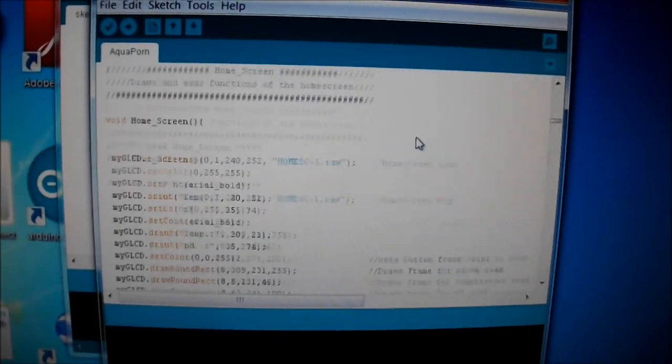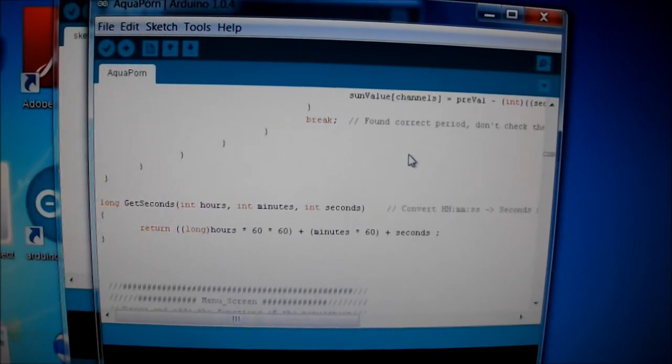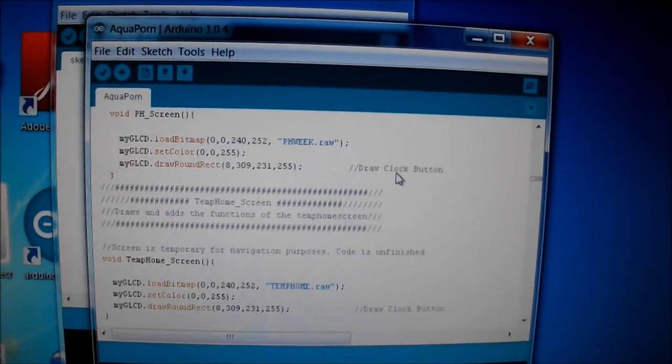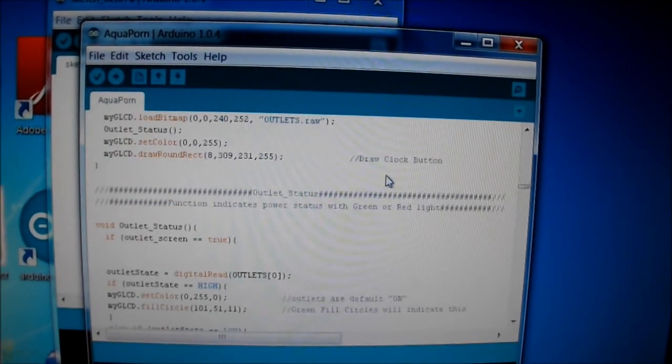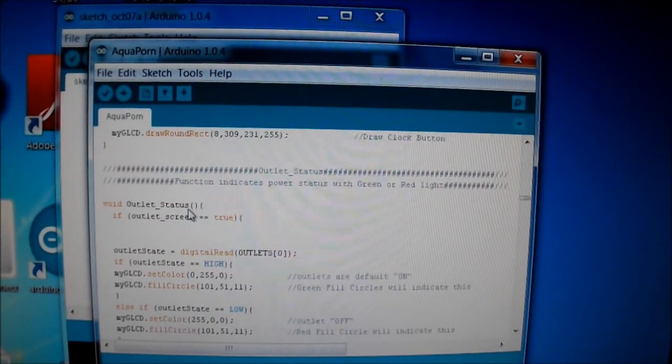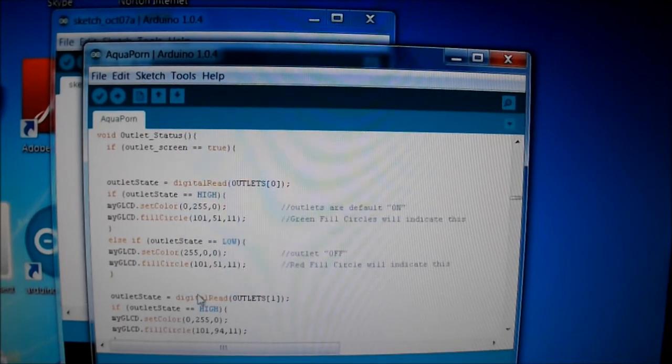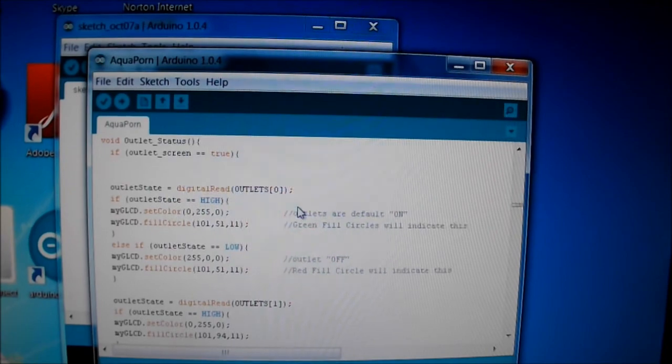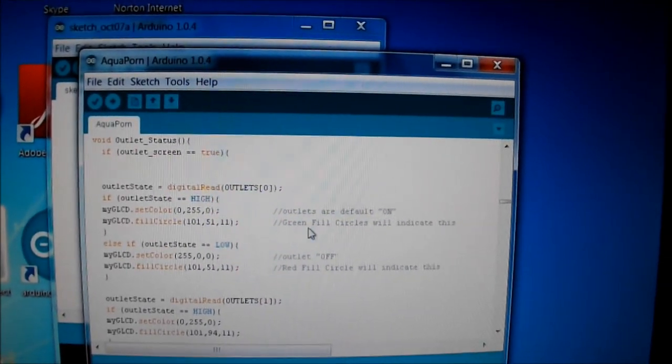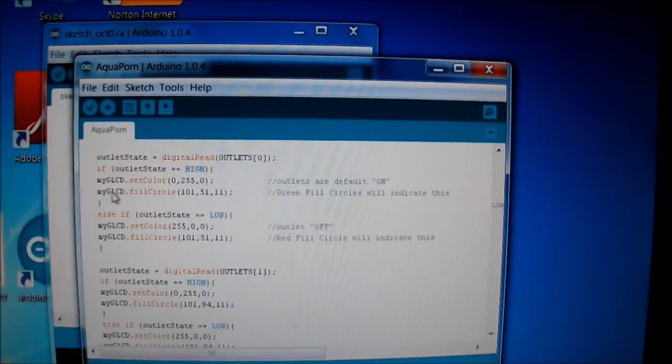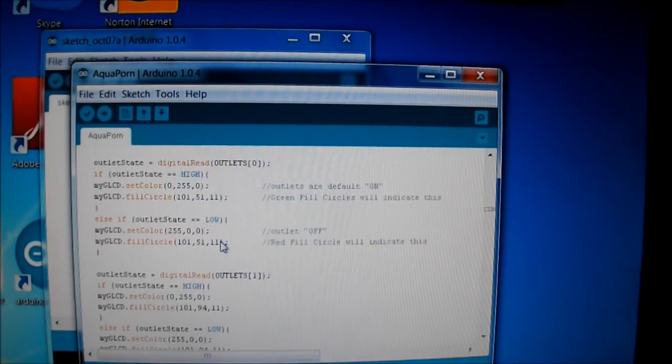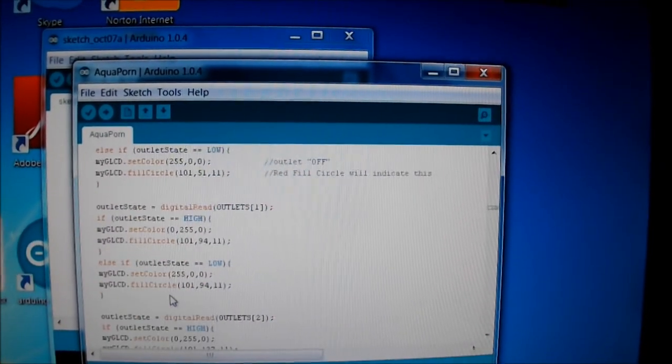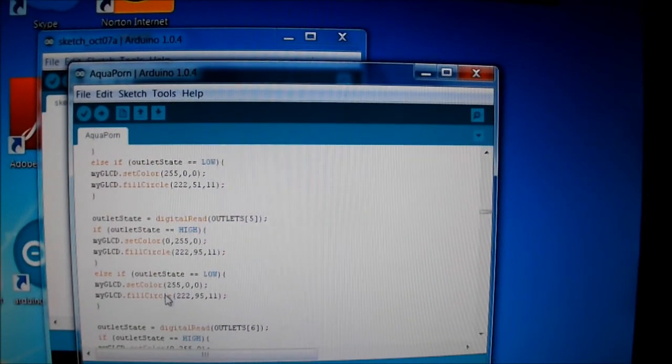Then we'll scroll down to where I have a void function. This is before the loop where I need to use the outlet status. This one's called 'outlet status'. It's just a little function that digitally reads the outlet, the array outlet, the first pin. If it's high, it's going to fill a green circle on the screen, else if the outlet state is low, it'll draw a red circle. So basically, this little function just colors the LCD on my screen and it does it for all eight pins.